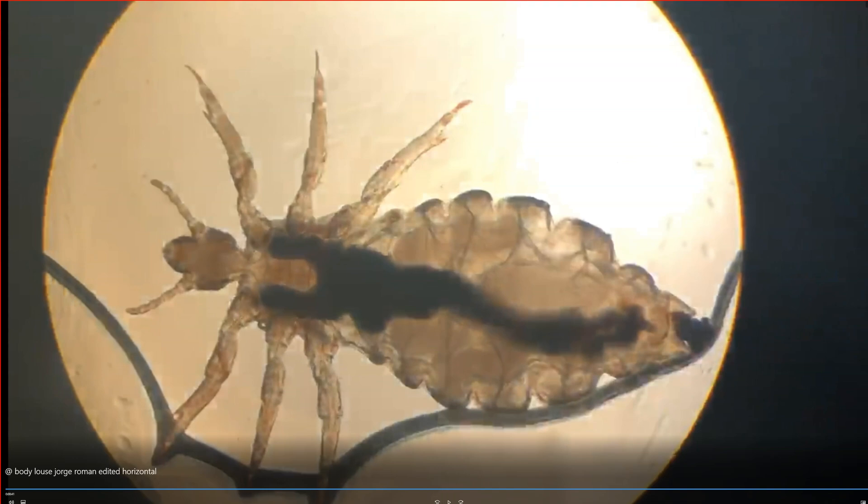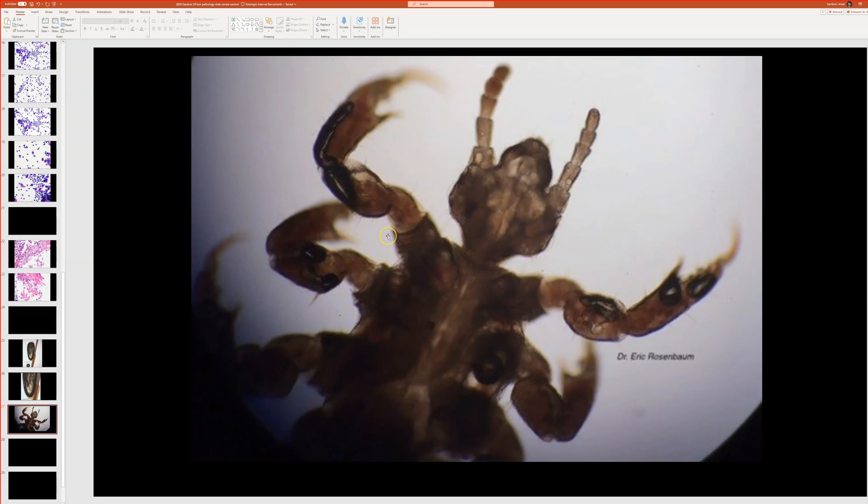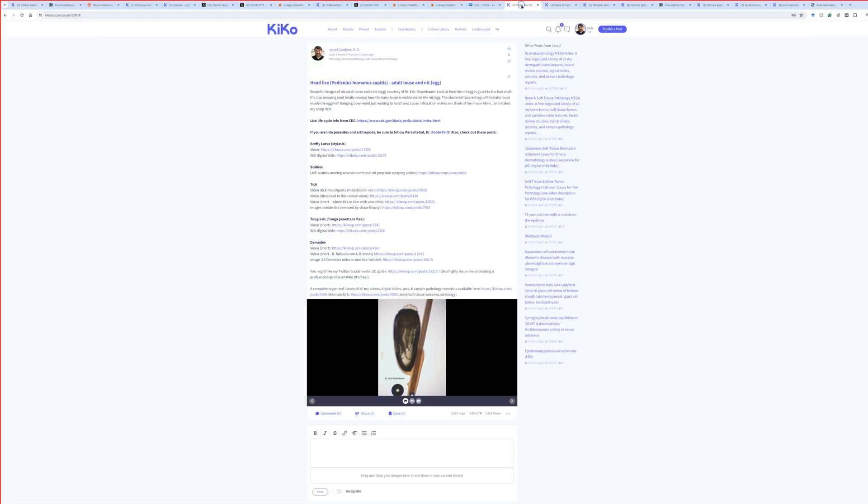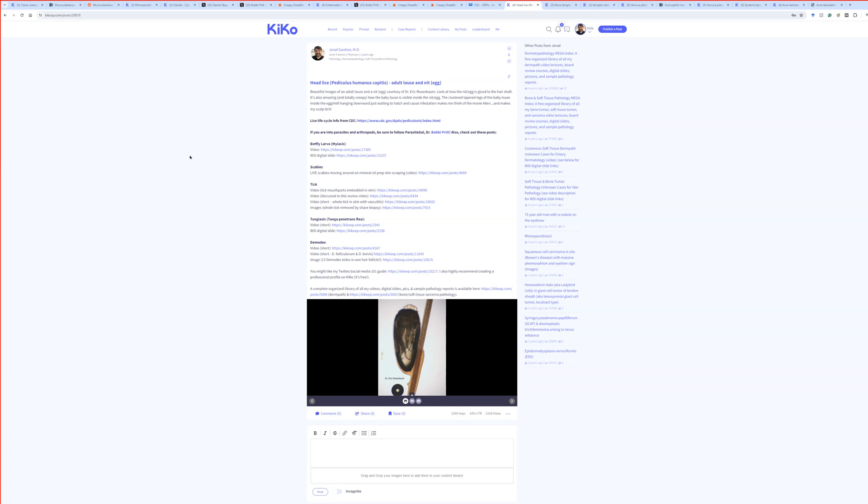Thank you, Jorge, for sharing that. Okay, so lice. Head lice, Pediculus humanus capitis is the head louse. Do not like them, nasty little things. Okay, any questions about lice before we move on? All right.